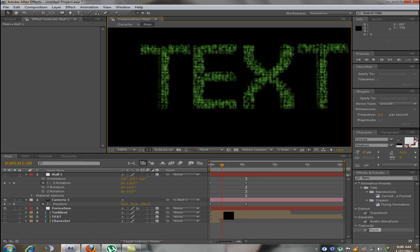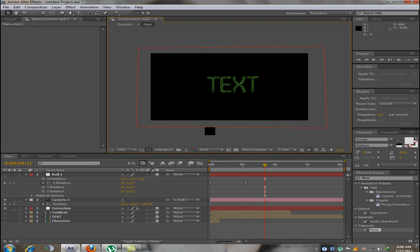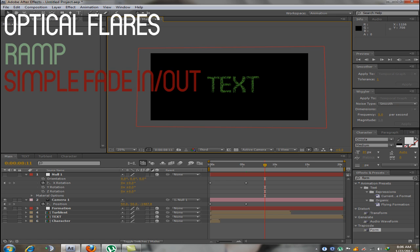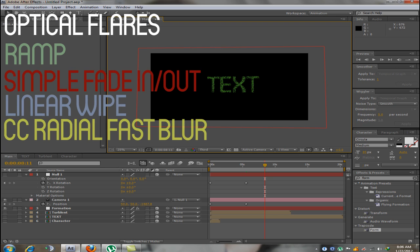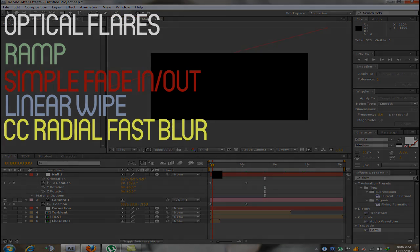This looks pretty damn cool. Now in the video I just showed to you I didn't use any bigger effects than this. This was the main thing. The other things I used were optical flares, a ramp effect and opacity fade in effect with the lower subtitles and linear wipe and a CC radial fast blur. And that's it for this tutorial. I hope you liked it and if you did please subscribe and like it as it helps me a lot.